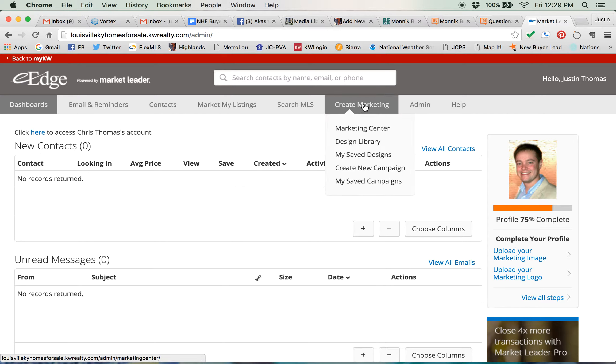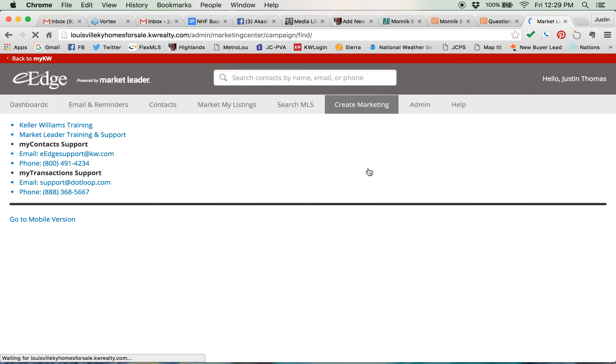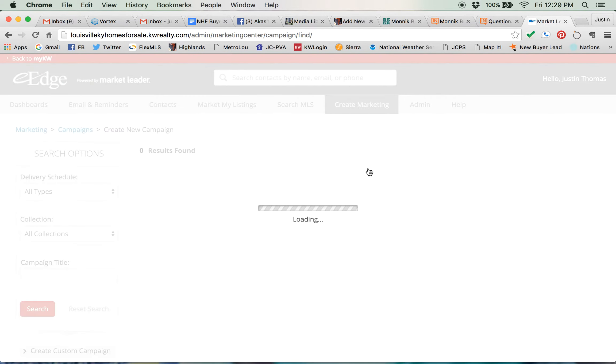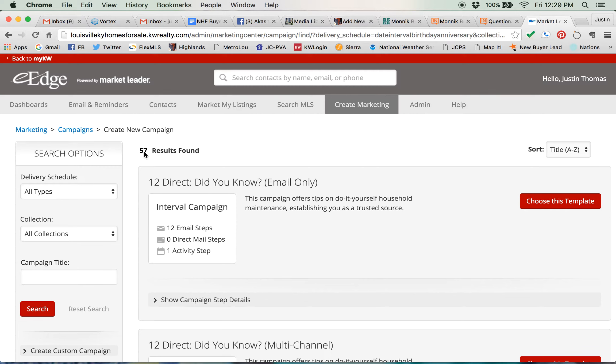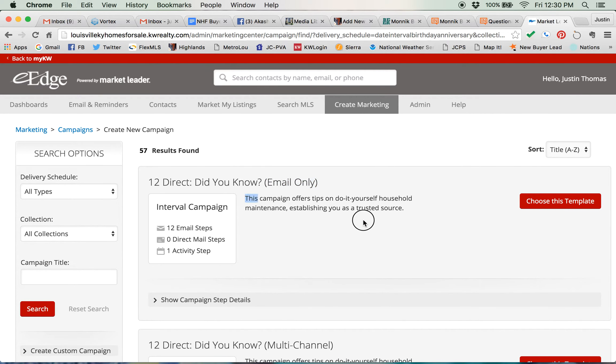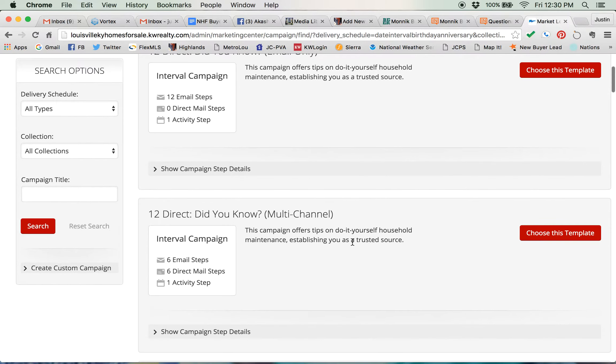Inside the dashboard, roll over to Create Marketing, and then go down and click on Create New Campaign. This takes you in here and shows you there's 57 results. That means there's 57 different campaigns. Now, notice that this is an email-only campaign.